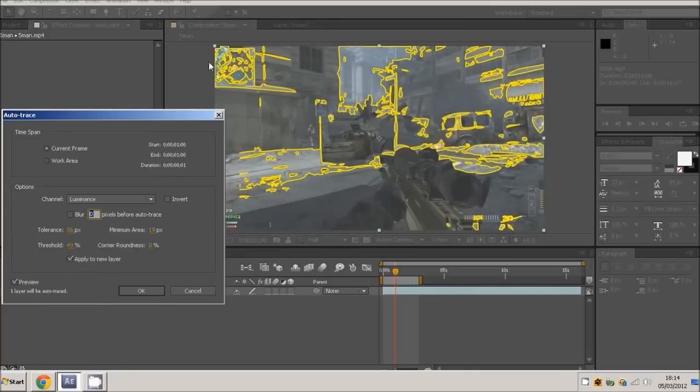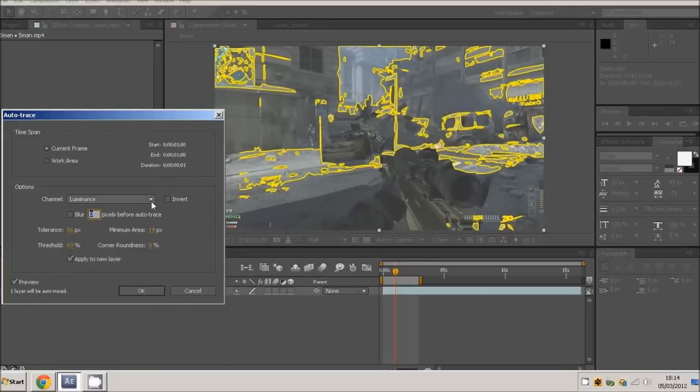It basically brings out these lines and tracks certain features on the video. These are the settings I use because it's not too much and not too little, but you can adjust all this stuff just by changing it.